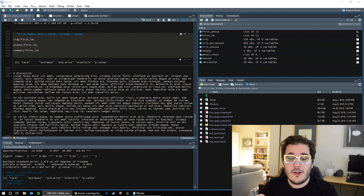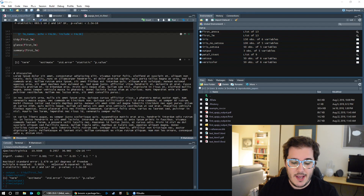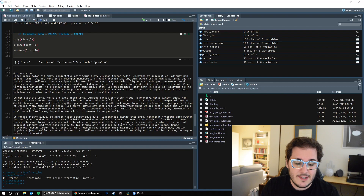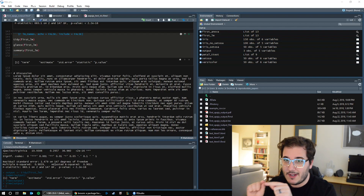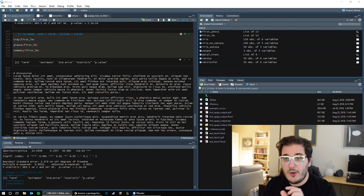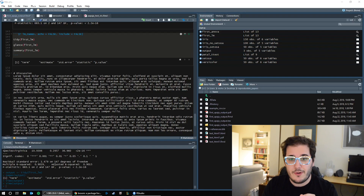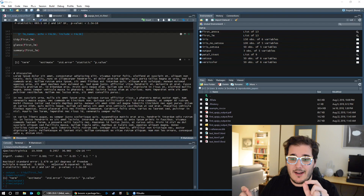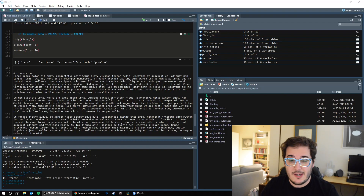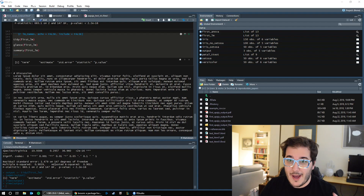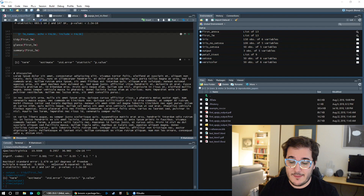We don't want to have to look at the output table and say, okay, the degrees of freedom were 147, now go over here and type 147. We want to take it directly from the output file, from the output summary, and take the number and move it into the text without us actually typing it. That's going to be one of the huge benefits of doing this whole process of writing this paper in R.